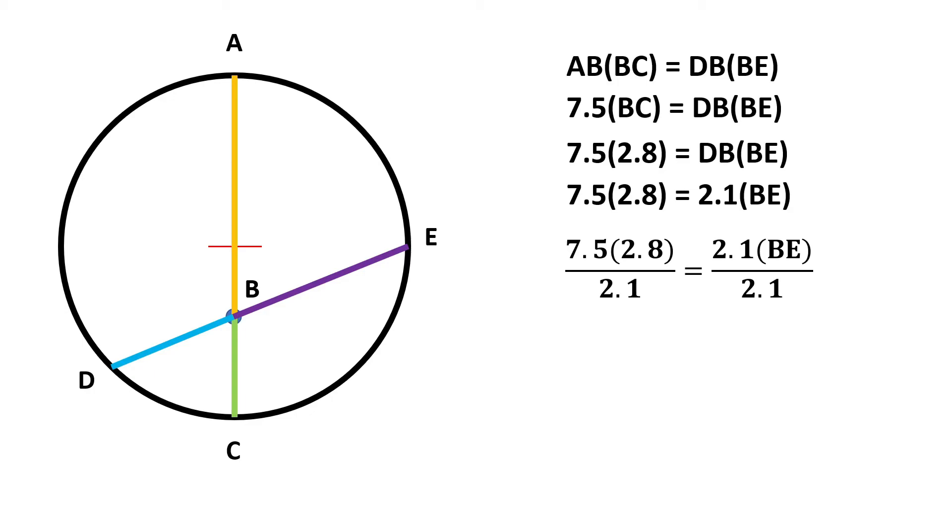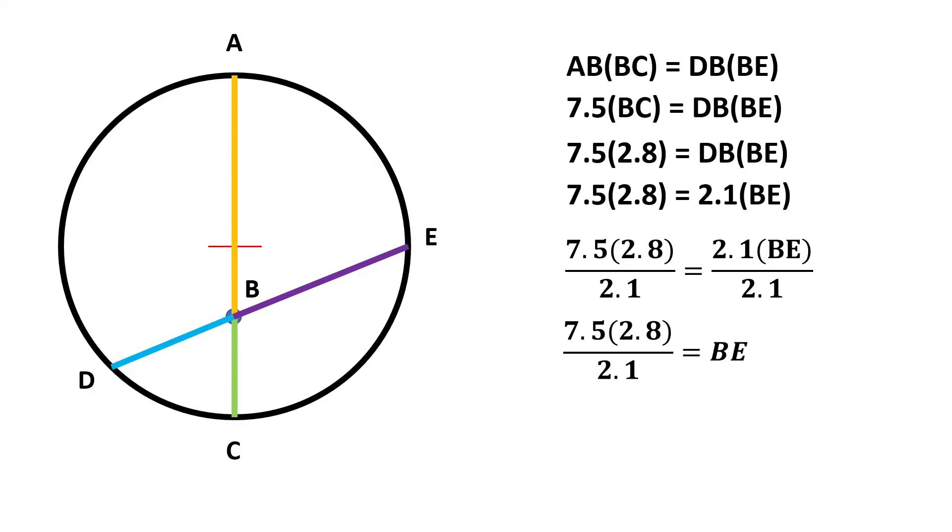The fraction then now looks like this. 7.5 times 2.8 divided by 2.1 will give us the length of BE. Therefore, BE is equal to 10 inches.